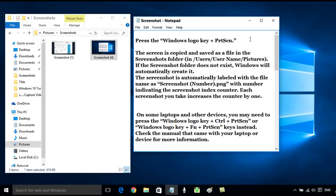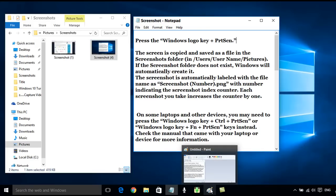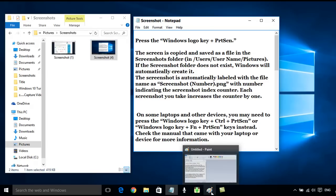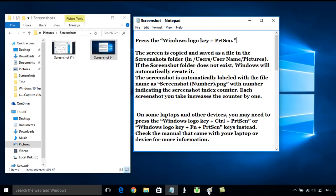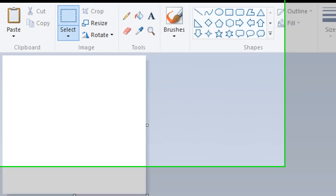You would then hold down the Alt key and press print screen, but you then need to paste it into imaging software. I use Paint because every computer's got Windows Paint on it. So if I bring in the Paint program...